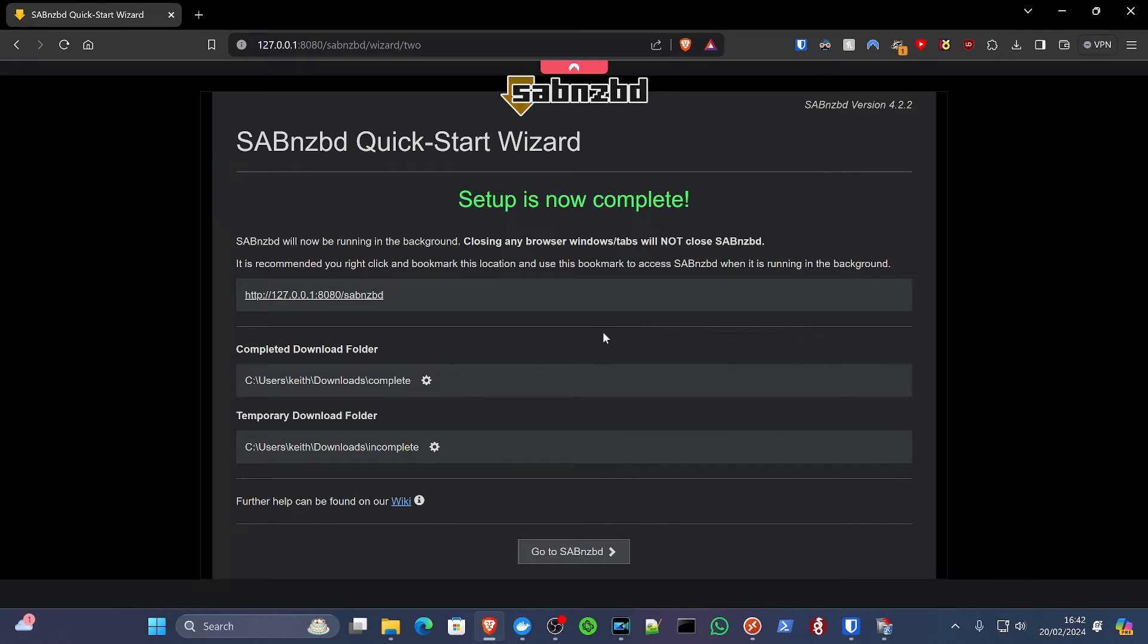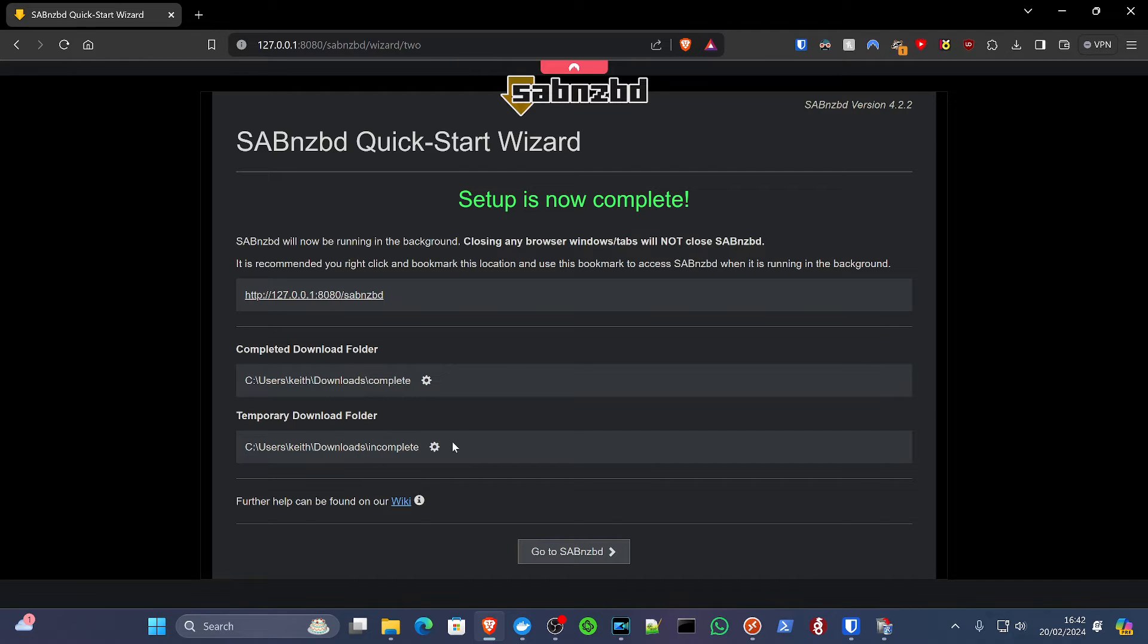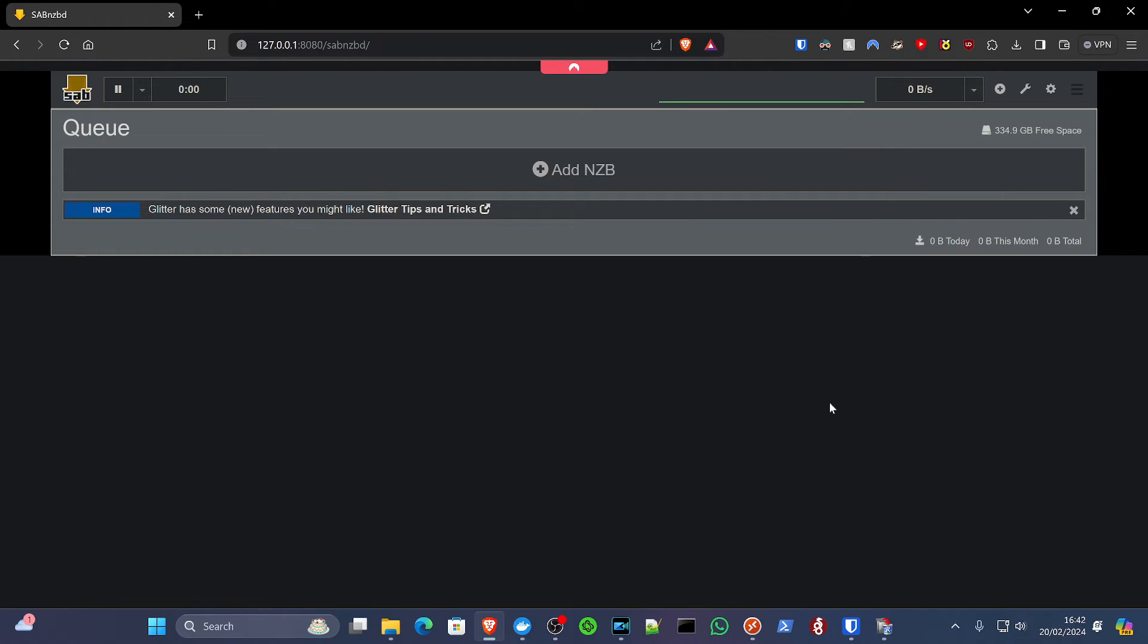So we'll click next. As far as that's concerned, its setup is complete. You need to just specify two folders, the download folder for completed files and one for incomplete files. The defaults are fine for me. So we'll click go to SabNZB.